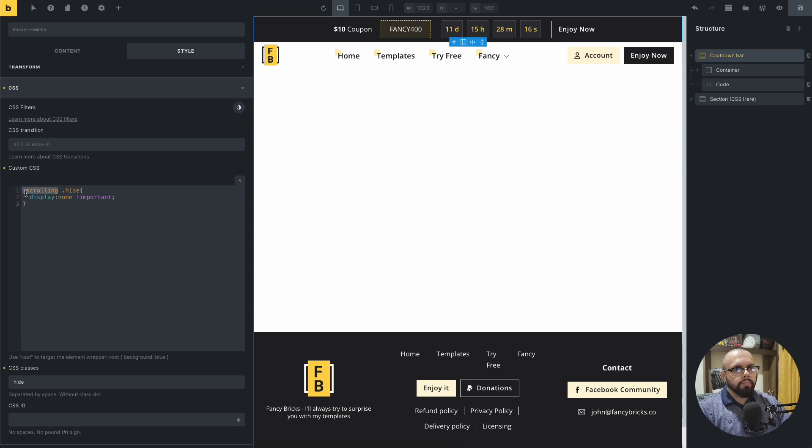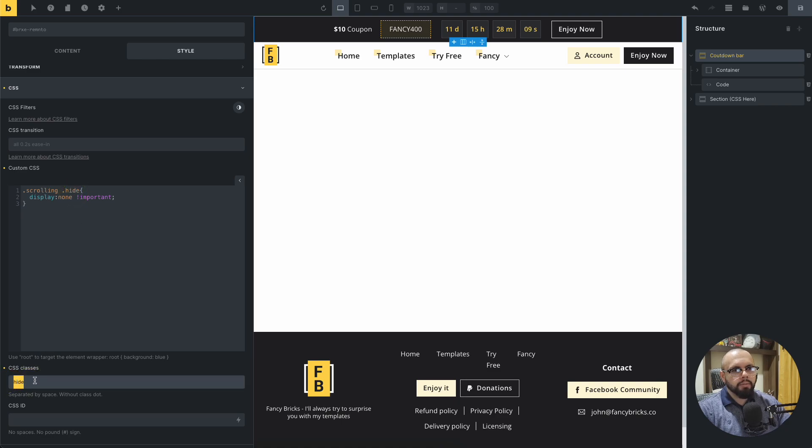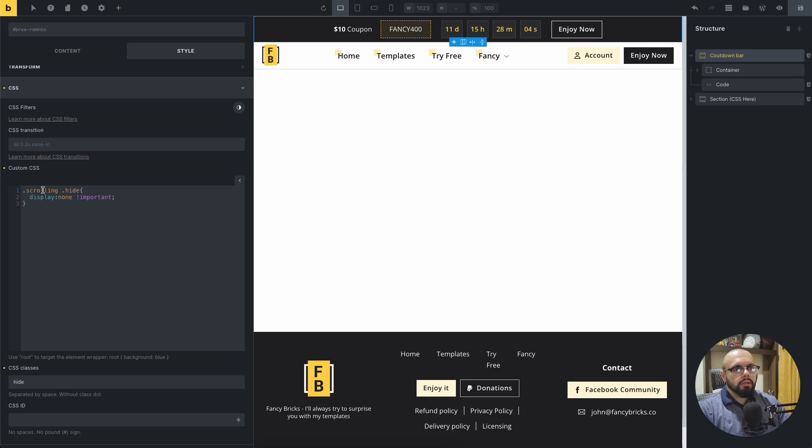You need to add a scrolling class and space and the hide class. This is the same class of this.